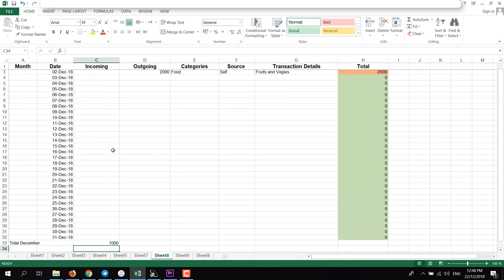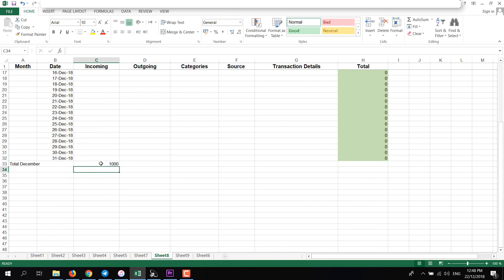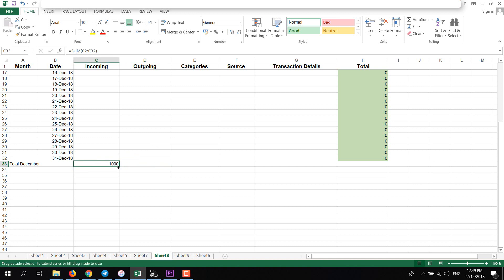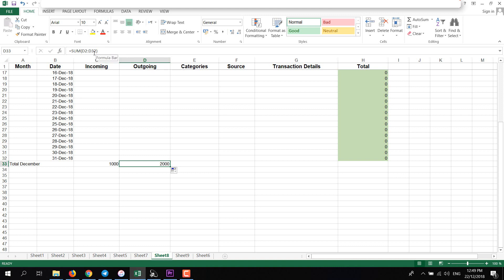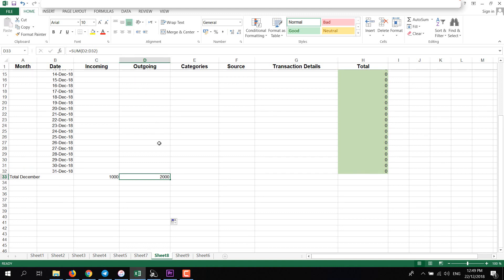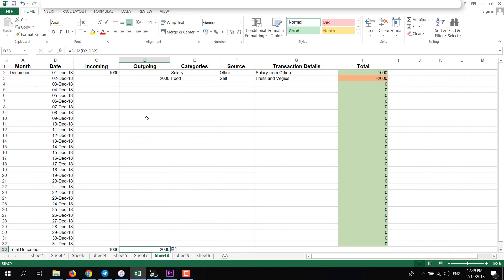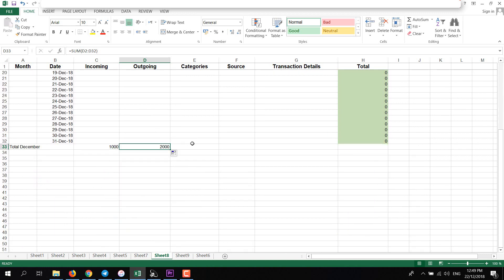If you want the same formula for this one, just left click here and drag it here. It will copy the same formula for this one but it will change the cell. That's how easy it is.